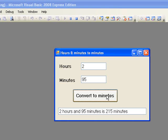Now suppose instead that we want to restrict our procedure so that it only performs the conversion when the number of minutes entered in the minutes text box is less than 60. And in the case where the user does not enter a value less than 60, suppose that we want to display an error message in the list box and clear the contents of the minutes text box. Let's go back to the code for our procedure to see how we can do this.